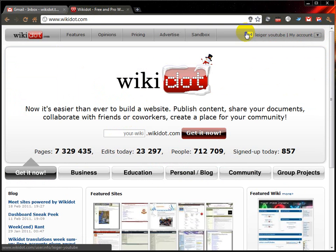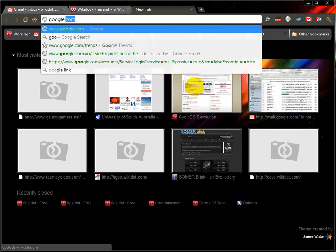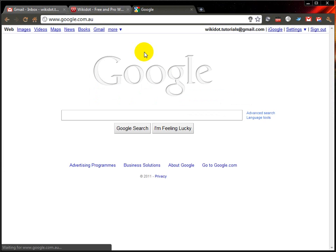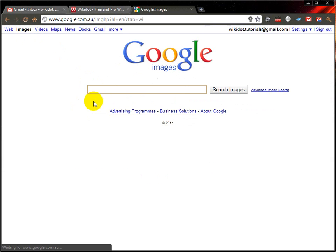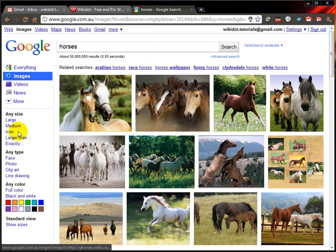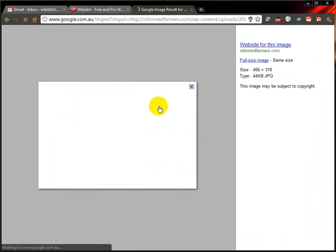If I wanted to change that image, for example, I could find an alternate image on Google — just say, horses.